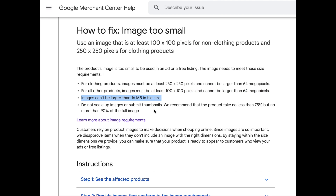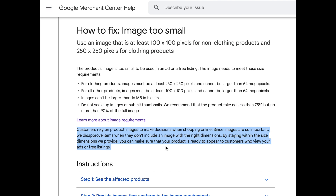They don't want you to enlarge your images, because if you're pulling the four corners of your images to make them bigger, the image is not clear — there is no clarity. That's not allowed. This basically means they don't want your pictures to be small thumbnails that you've scaled up. Google knows that customers rely on product images to make their decisions when shopping online — images are very, very important. They will disapprove items that don't include an image with the right dimensions. By staying within the size dimensions, Google is able to show all these images in the best possible light on Google Shopping.